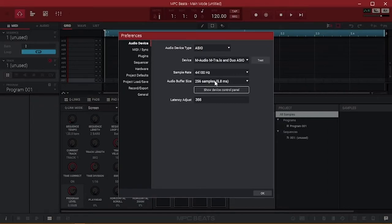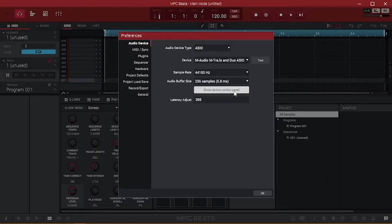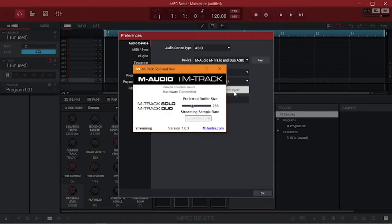Two notes for Windows users here. Make sure your audio device type is set to ASIO so you can reap the benefits of your driver. You can also launch your driver's control panel from here.